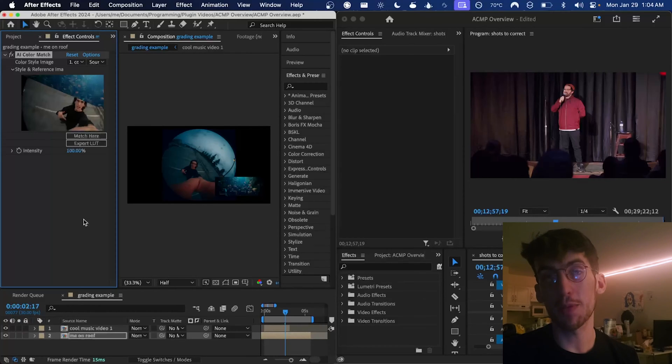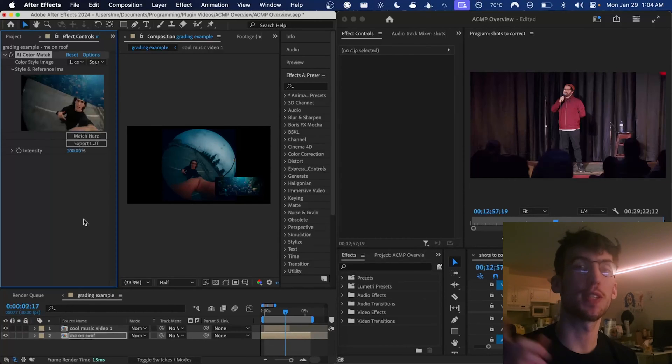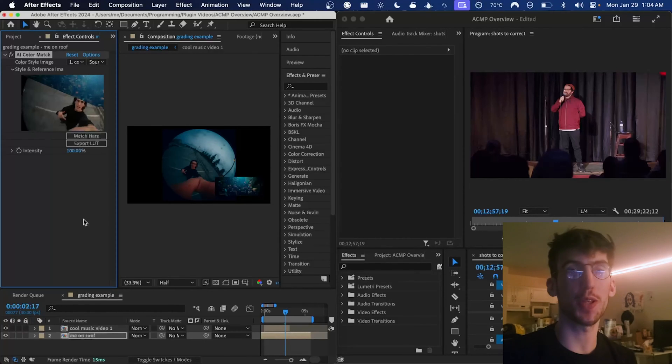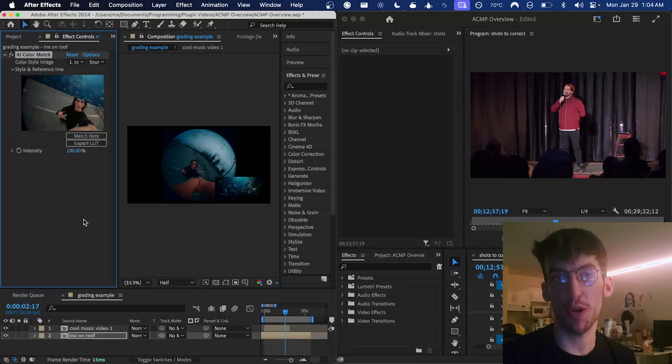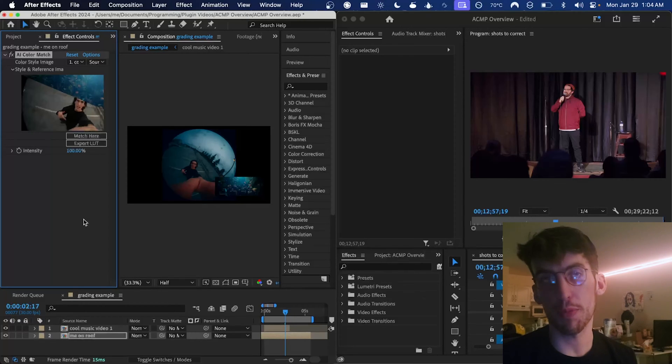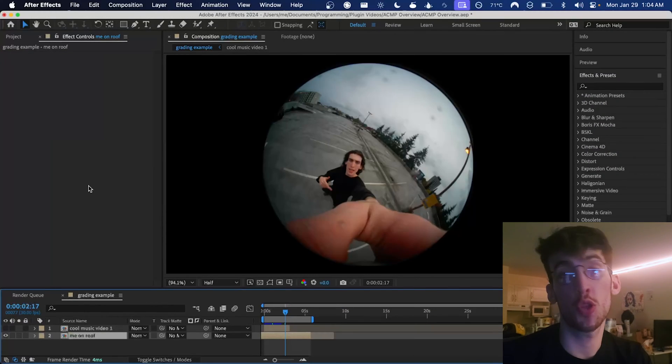What's poppin people? My name is Jonah from Basco and today I'm going to be showing you our latest plugin AI Color Match Pro for After Effects and Premiere Pro. Let's get into it.